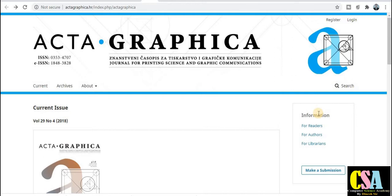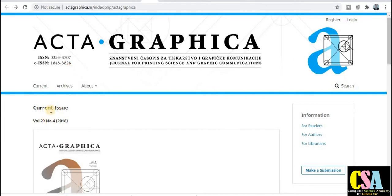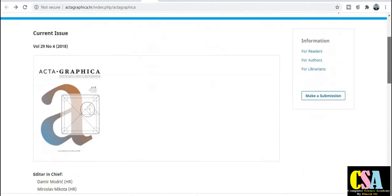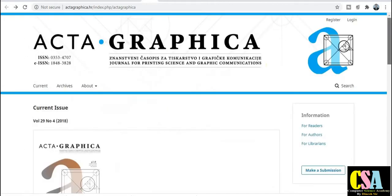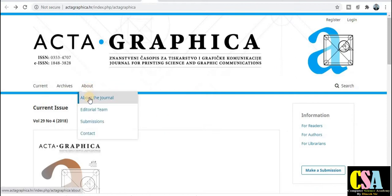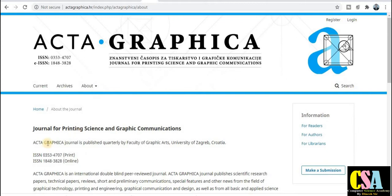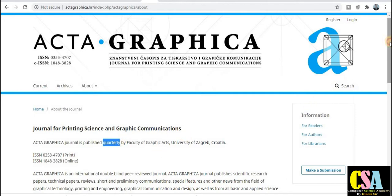The first journal name is Acta Graphica for computer science. It has both an ISSN number and an EISSN number, and it is published in both print and electronic versions. This journal publishes quarterly, meaning your research paper will be published within three months. This is a UGC approved journal.